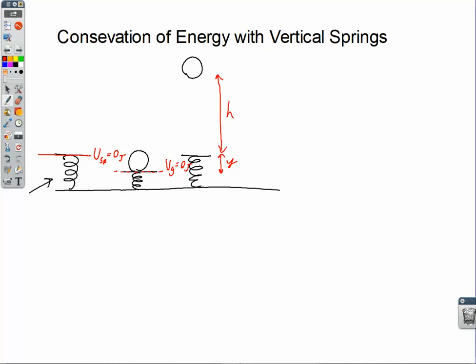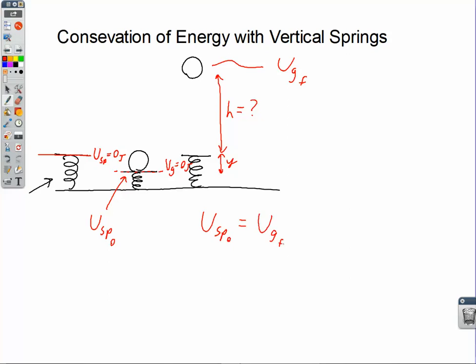Let's identify what types of energy we're dealing with at each instance. Right here, before the ball is launched, the spring is compressed past its rest position, so we've got spring potential energy initially — U spring initial. We have no gravitational potential energy initially, because that's where I set my zero level. All the way up at height h, we're dealing only with gravitational potential energy, because the ball gets launched straight up and momentarily comes to rest before falling down. So initially we have spring potential energy, and finally we have gravitational potential energy.